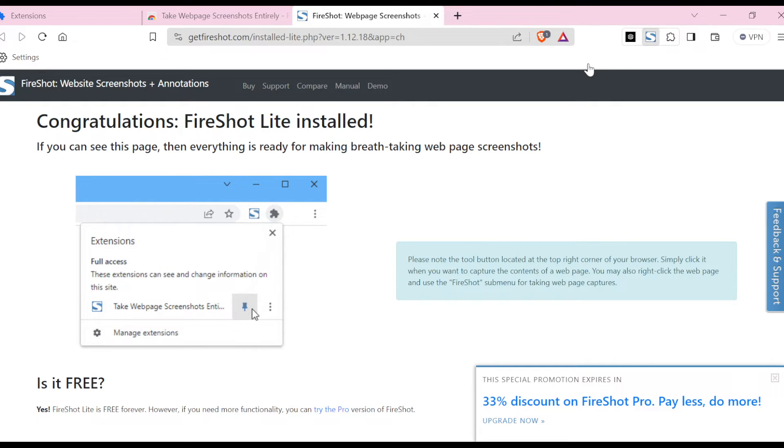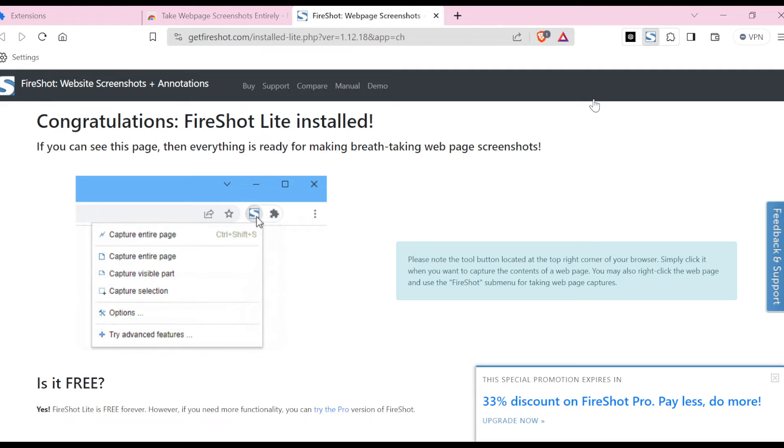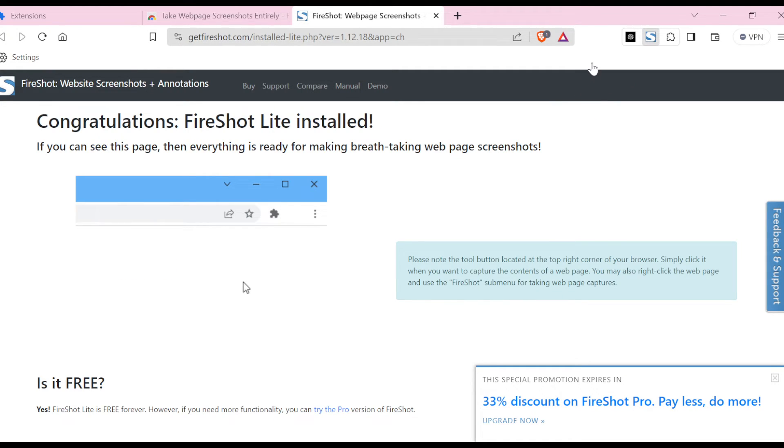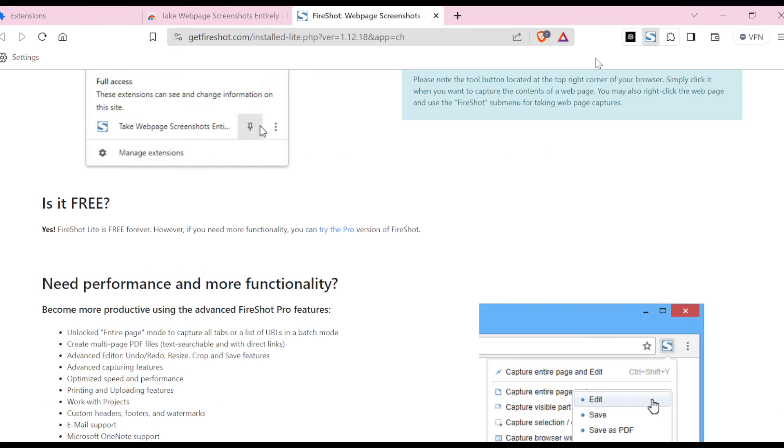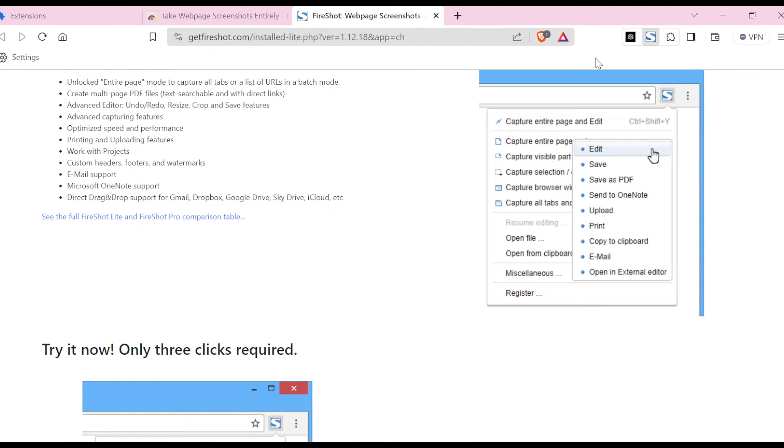the extension and then click on it if you want to screenshot a page. Once you click on it, a box will be displayed. In the box you'll see the option 'Capture entire page' or 'Capture visible part'. Just select the one you want and once you select it, it will be captured